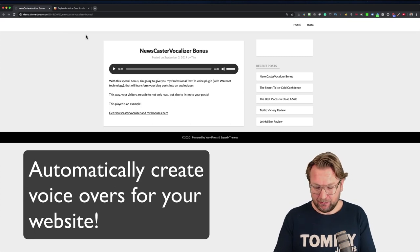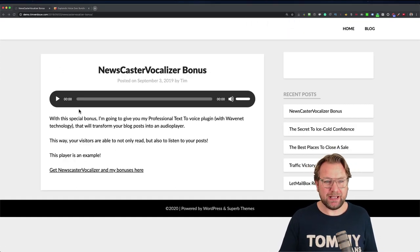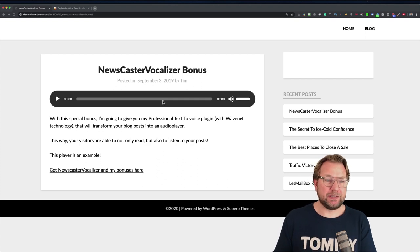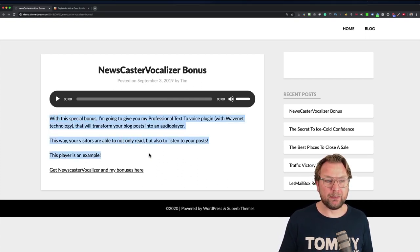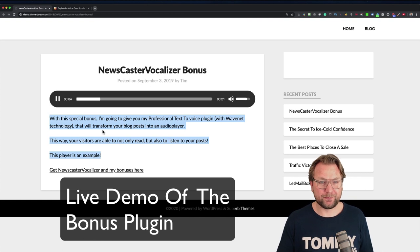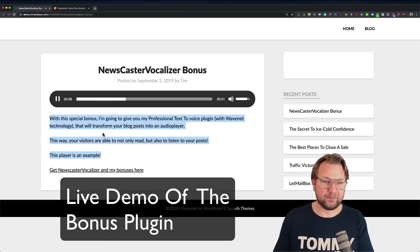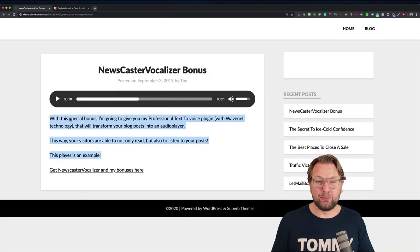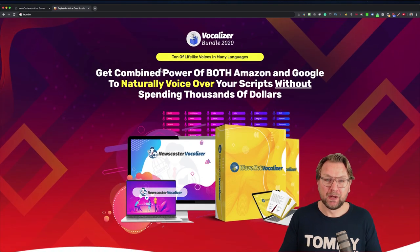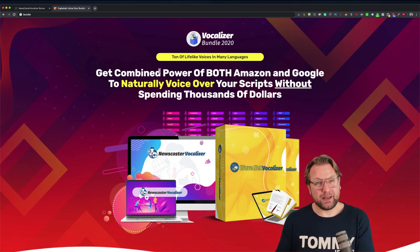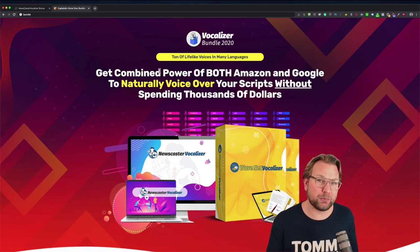This WordPress plugin is going to read your blogs and create a voiceover automatically for your blog posts. Here is an example — one of my example posts — and as you can see it has a player on top of my blog post. This player is automatically generated thanks to this plugin, which transforms your blog posts into an audio player with WaveNet technology.